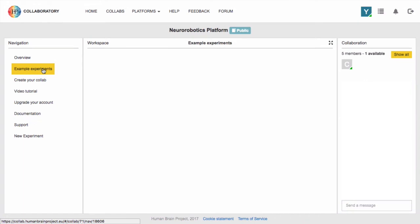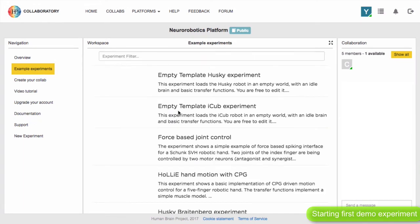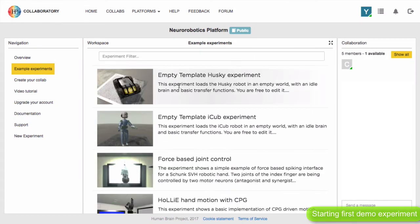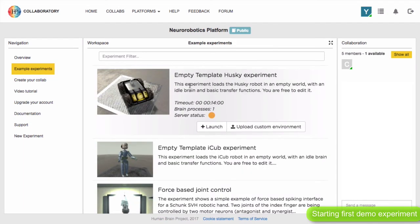When you're ready to start an experiment, click the Example Experiments option on the left-hand side. There will be a list of experiments to choose from — select one and click the Launch button. The experiments themselves are described in detail in other tutorials.